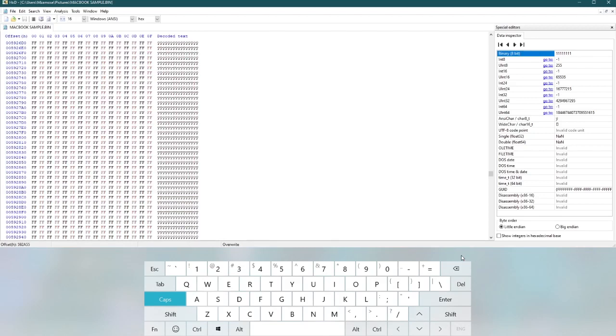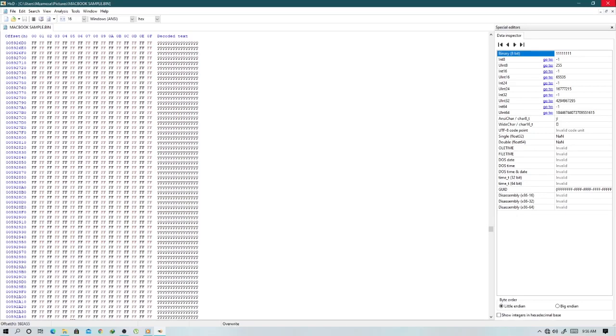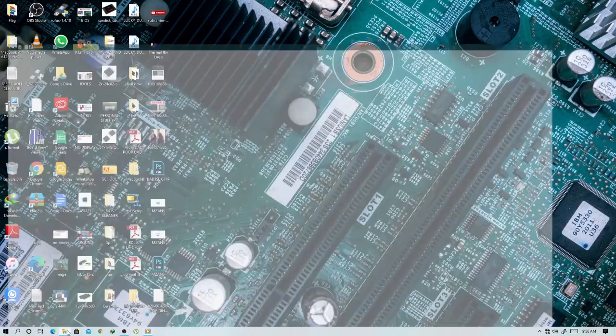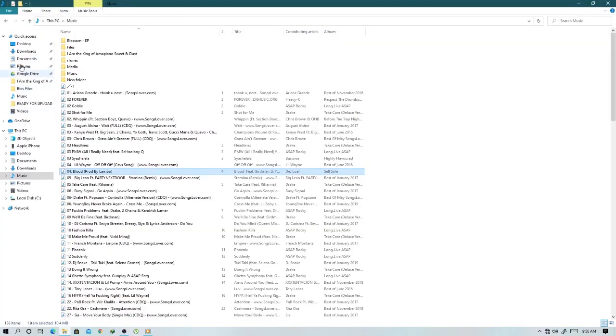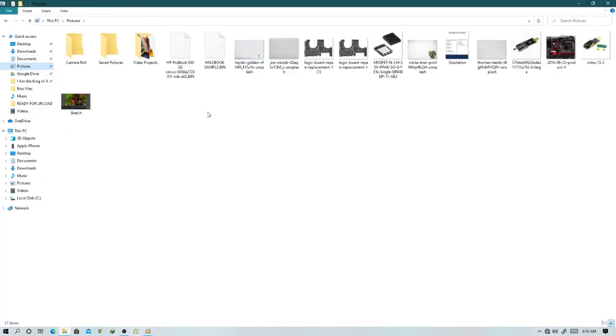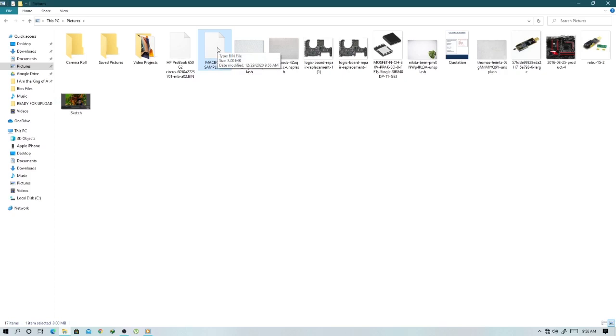You can download the hex editor. Then let's go to our pictures, then we have the file, the MacBook sample, this is the binary file, the one now without the password, and then you print back on exactly the same Mac.